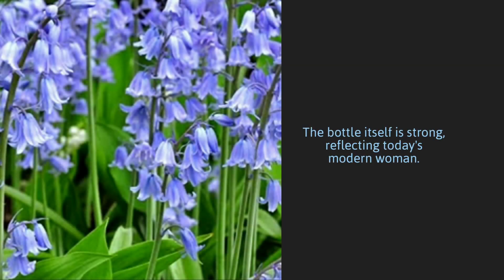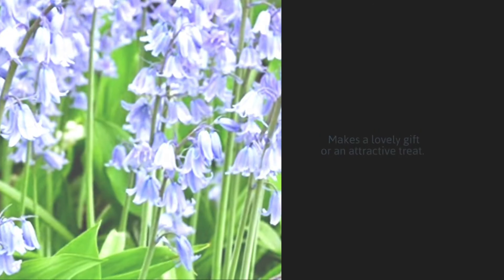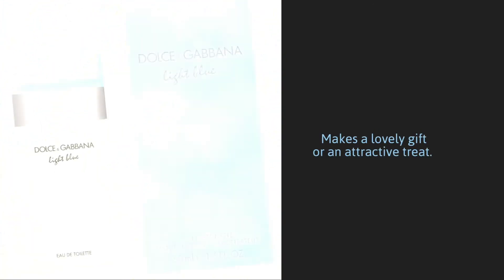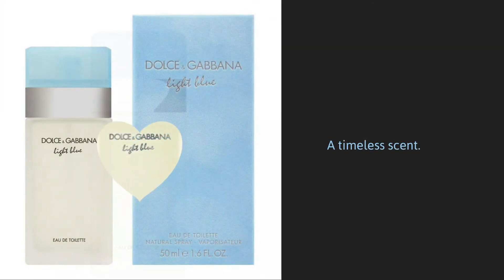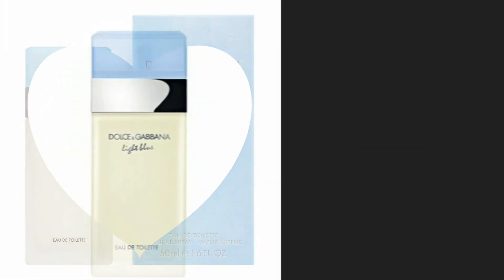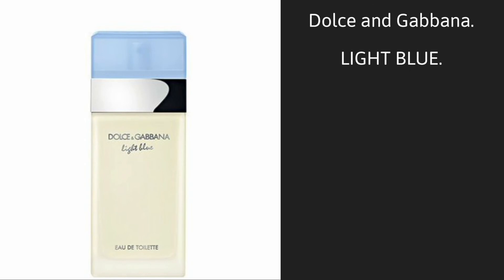Presented in a frosted glass bottle, light blue makes a lovely gift, or an attractive treat for yourself. A timeless scent, light blue confident but very feminine. Dolce & Gabbana light blue.